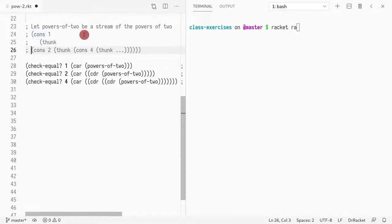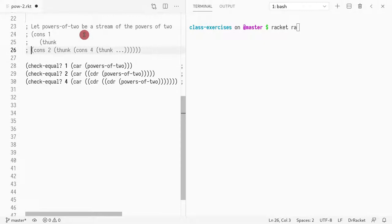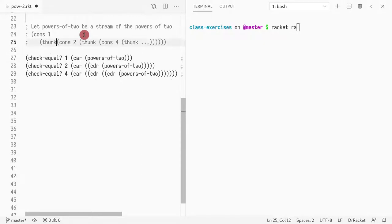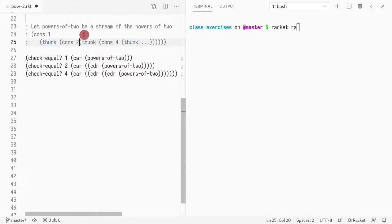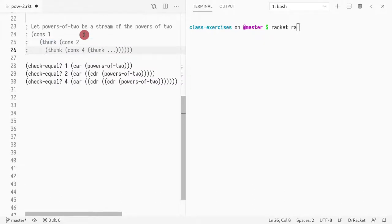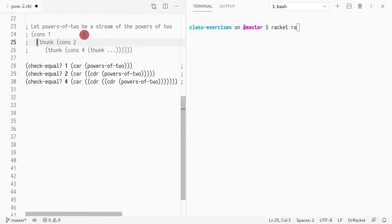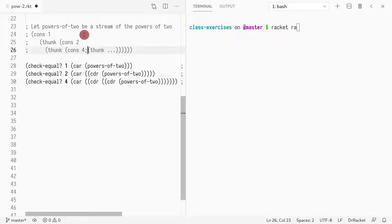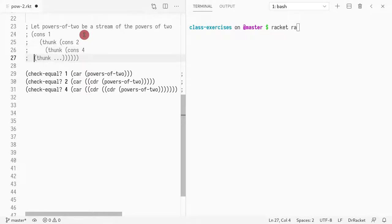All right, so it would be something like this, where you have one, and then you have Thunk to two. Thunk to two that has a Thunk to four, and then a Thunk to eight, and so on, right?